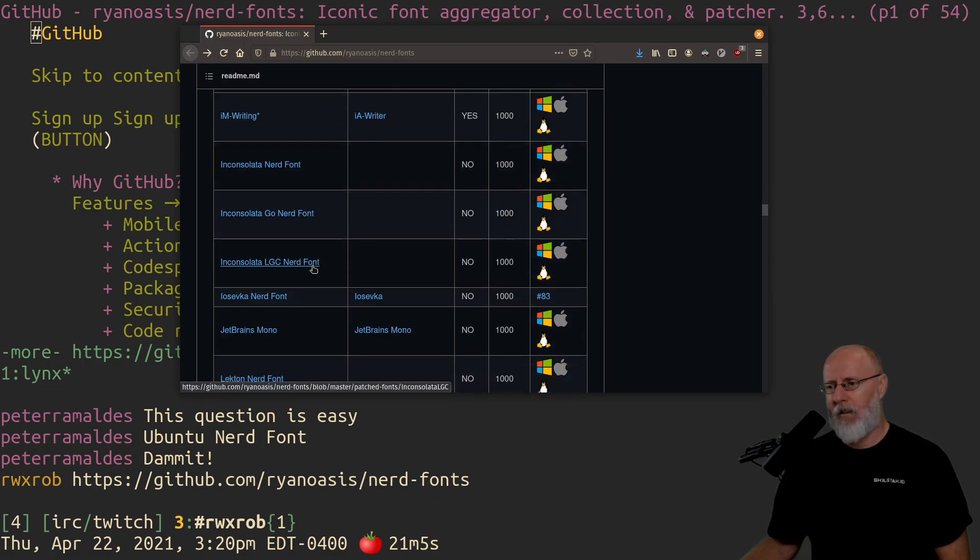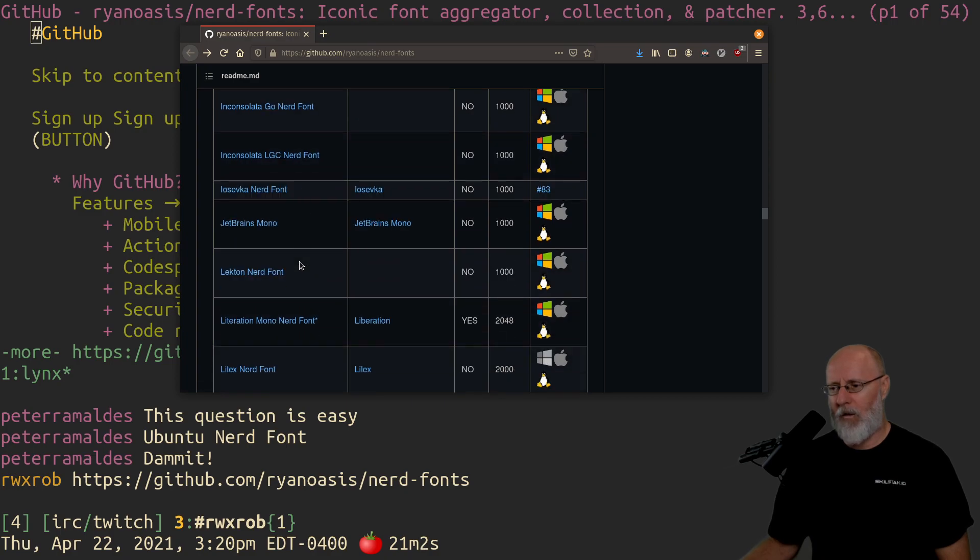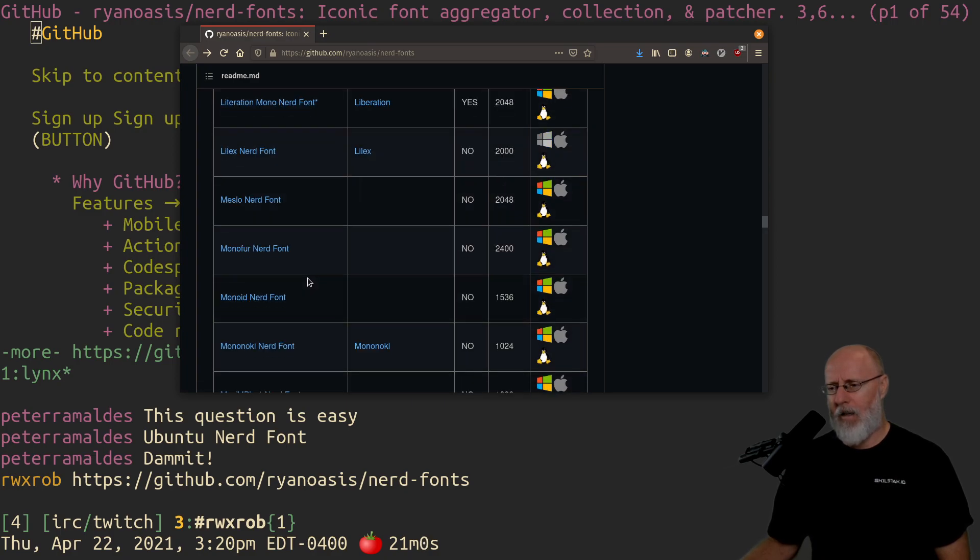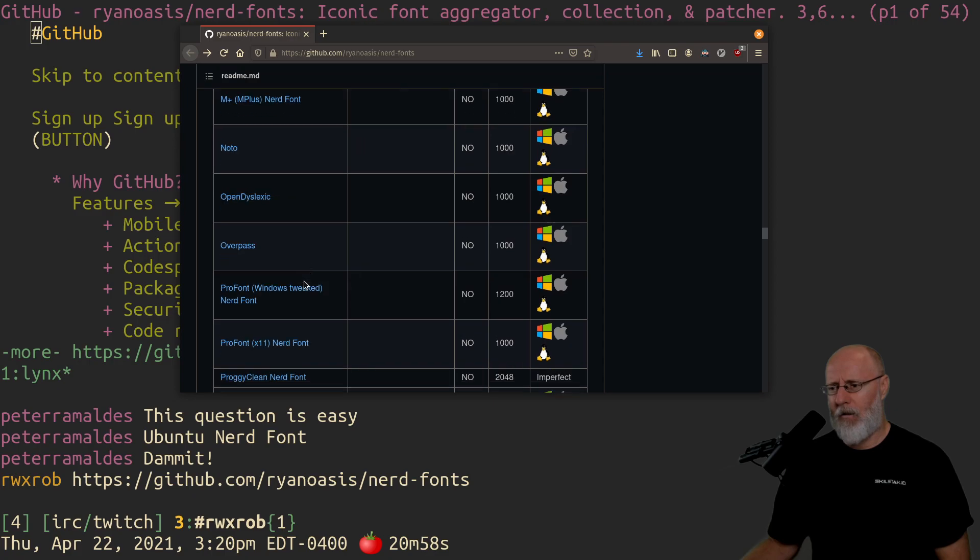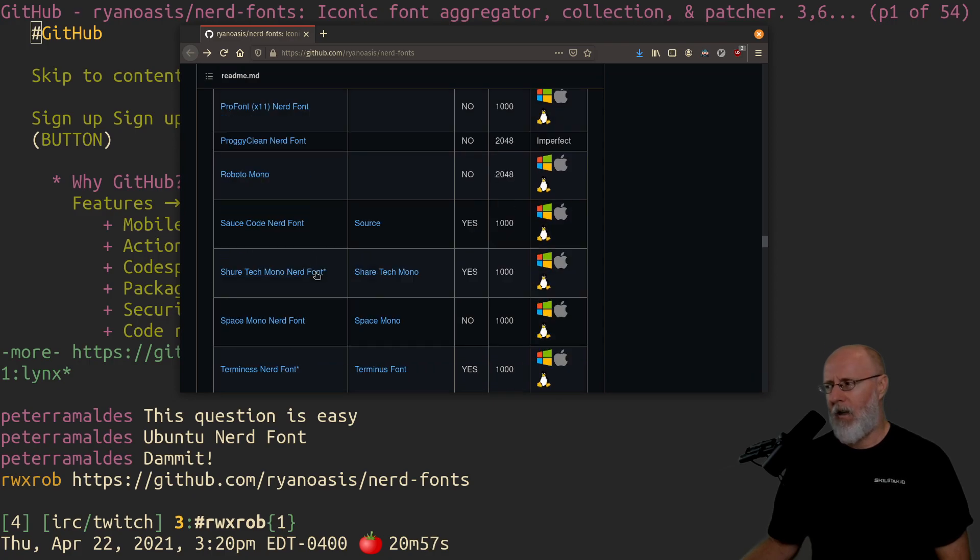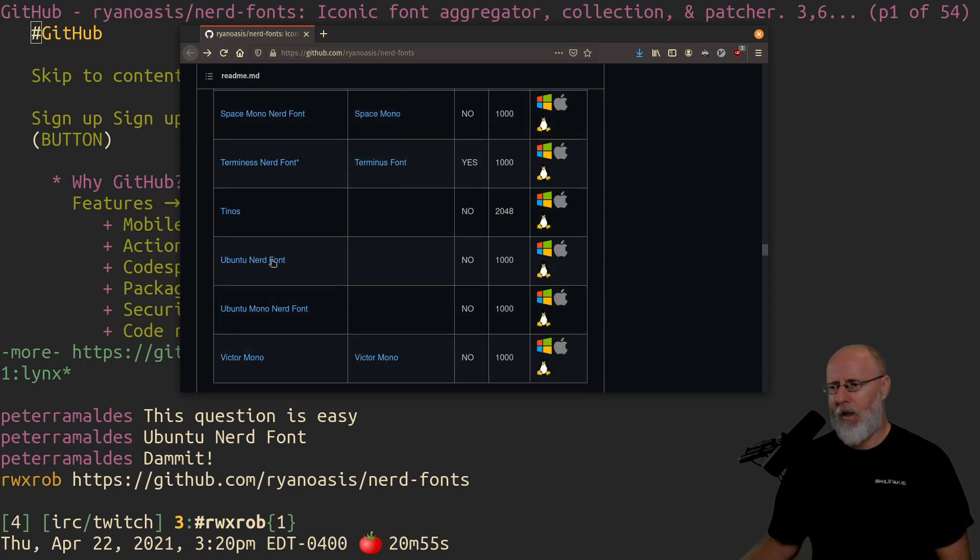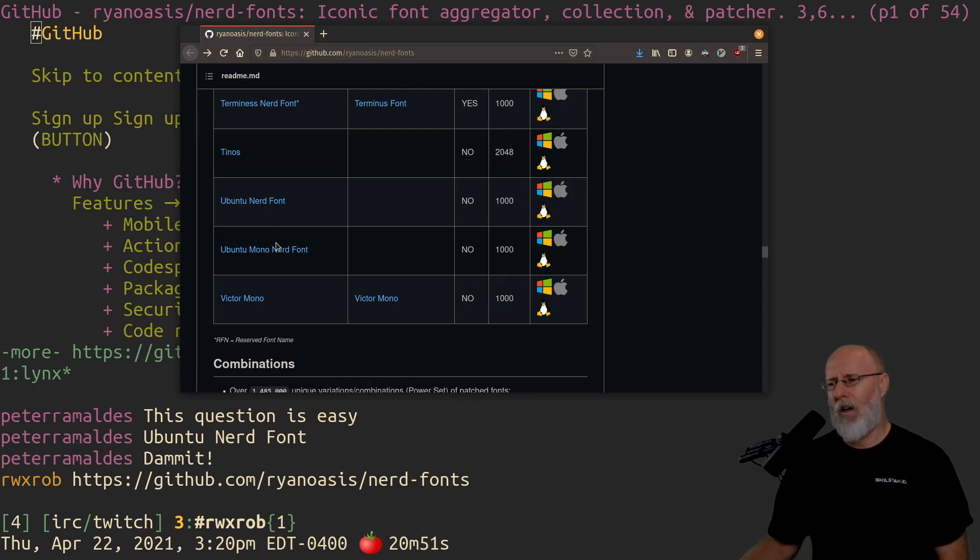So Inconsolata, a lot of that used to be popular for really a long time. Mono, I guess Ubuntu Mono's probably there. We go, Ubuntu Nerd Font, Ubuntu Nerd Font. These two get mixed up all the time, but they are not the same thing.